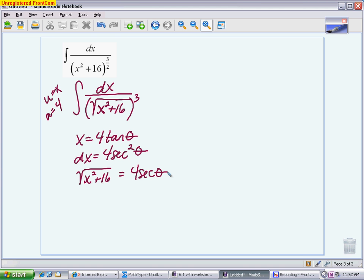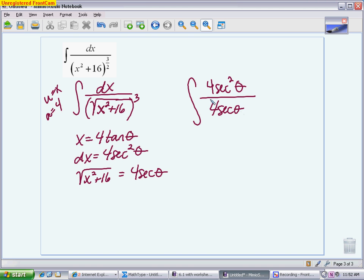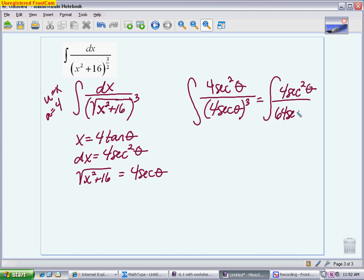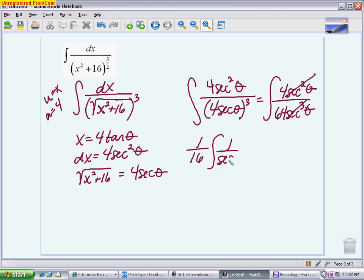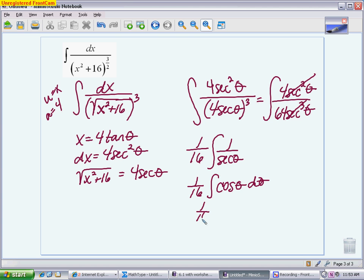Replacing in the problem, dx becomes 4·sec²θ on top. On the bottom, replace the radical (cubed) with (4·sec θ)³ = 64·sec³θ. You get 4·sec²θ on top and 64·sec³θ on the bottom. Reducing gives a coefficient of 1/16, and one secant remains in the denominator. 1/sec θ is just cos θ, so you have (1/16)·∫ cos θ dθ, whose integral is sin θ, giving (1/16)·sin θ.